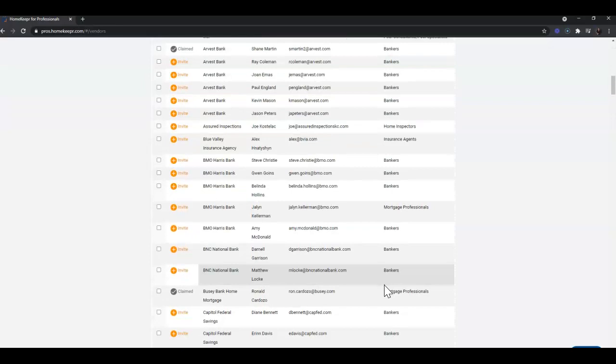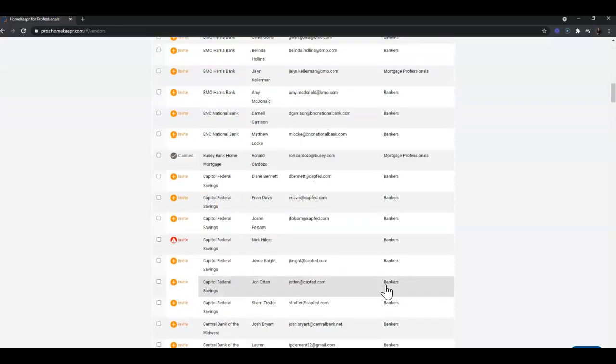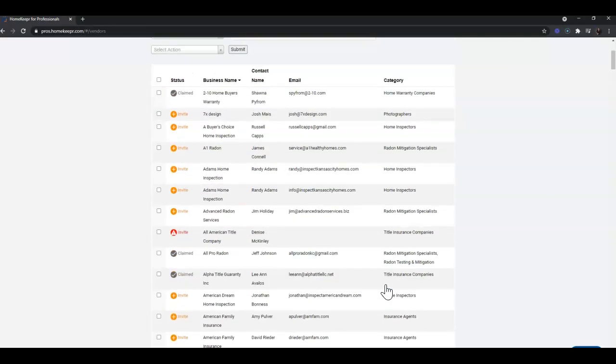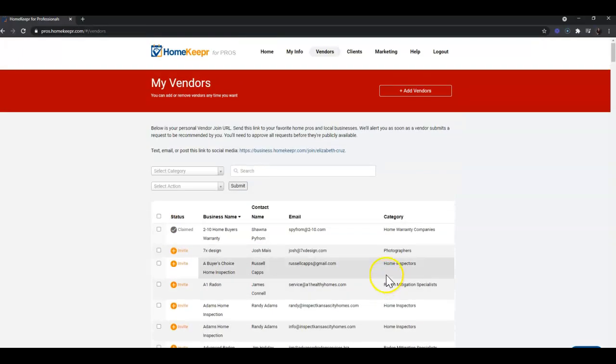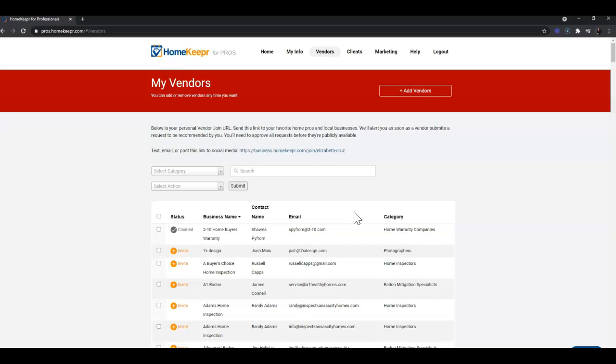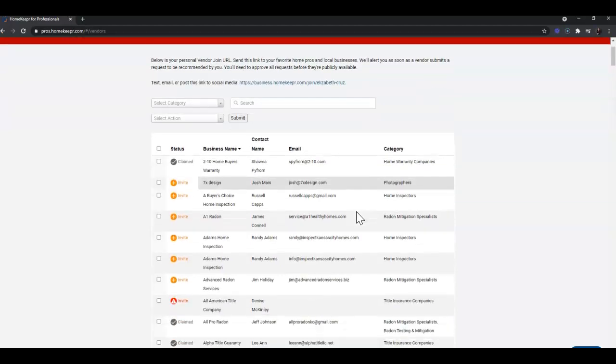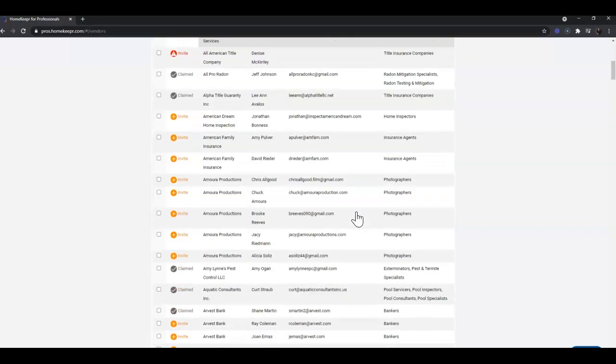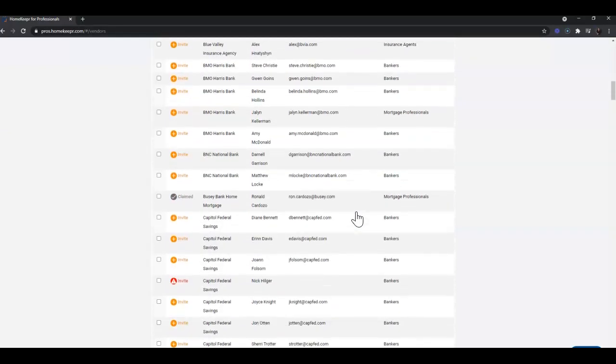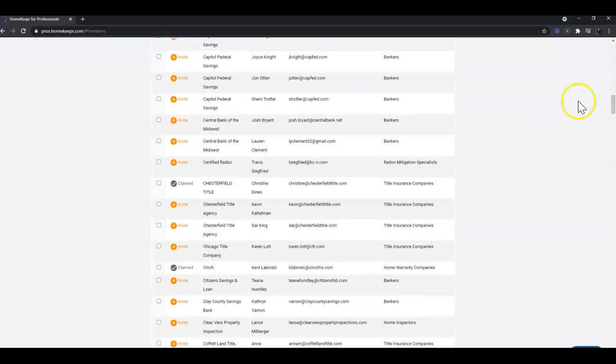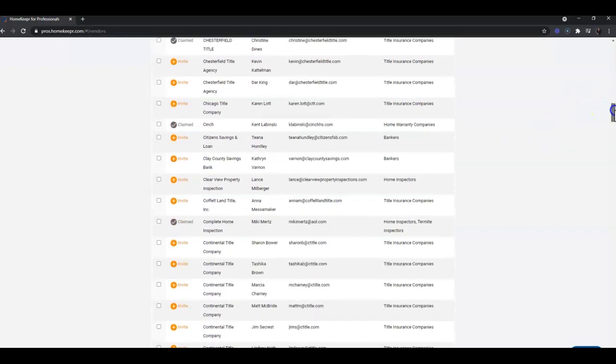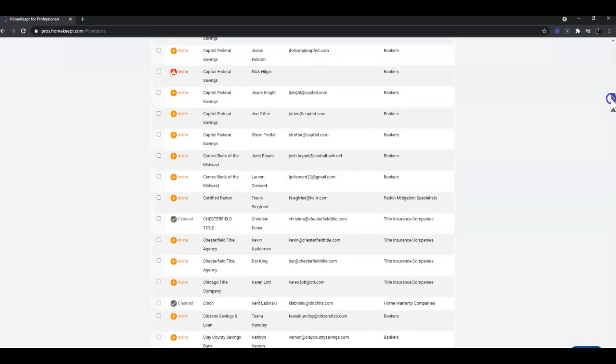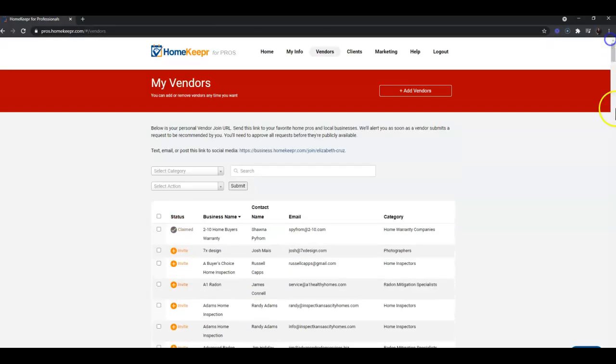You'll first see all of the vendors that have already been added to your Homekeeper account. When you first sign up for an account, there's an option to add your market center's vendors and/or your board or association's vendors if they have any that have been previously sent to Homekeeper. You'll see I have a whole lot in my account because I have both my board and my office added already. If you don't see anything here, no worries.